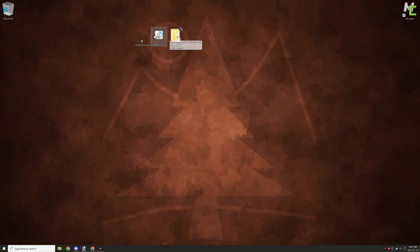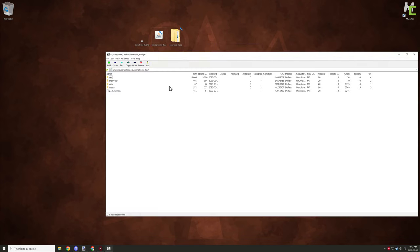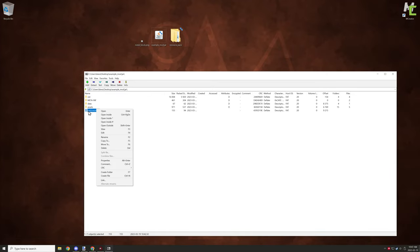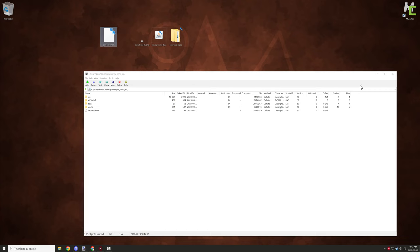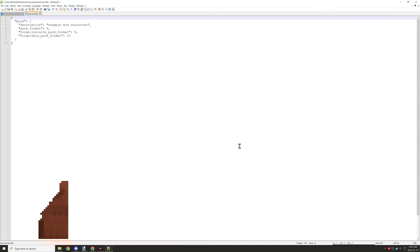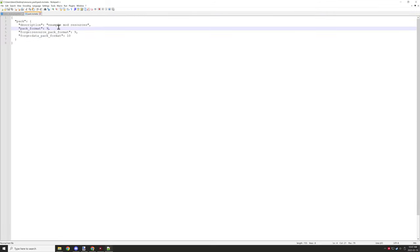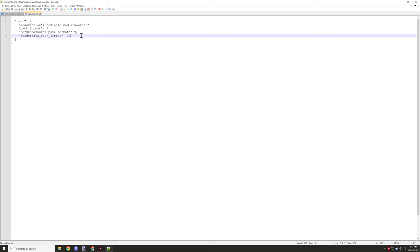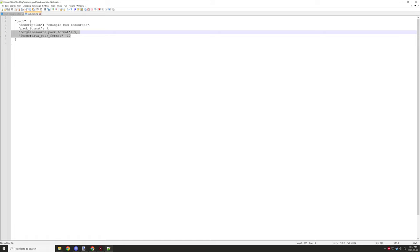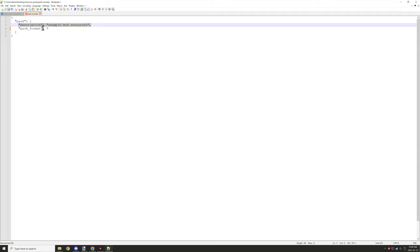The next major step is to open the exported mod JAR using an archive program like 7-Zip or WinRAR. Drag the pack.mcmeta file into the folder alongside the assets folder. Open it with Notepad and delete the two lines referencing forge, then make sure there is no trailing comma on the pack_format line. This file will then work correctly for your resource pack.